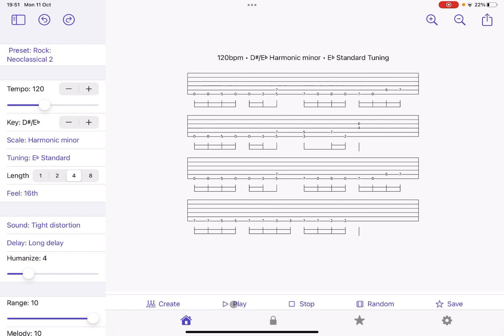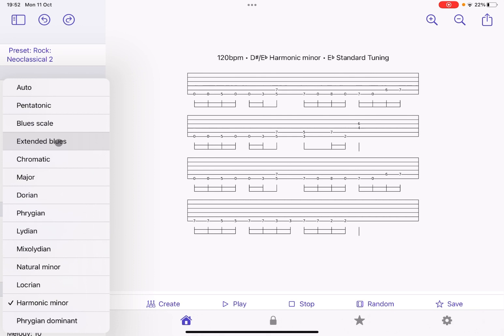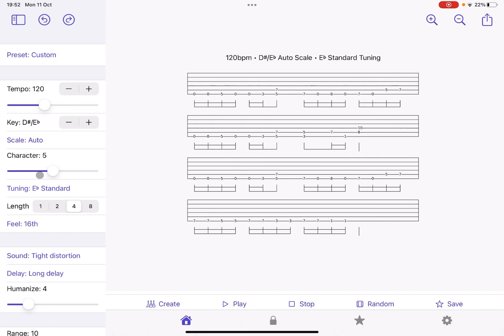And as you can see, you have selection for tempo, for the keys, your scale, which can be different types. If you set it to auto, actually, you have the ability to change the character as well for your riff. But that is, of course, up to you.